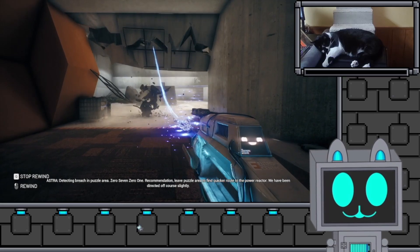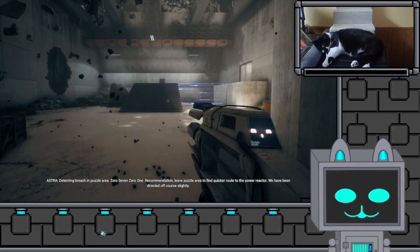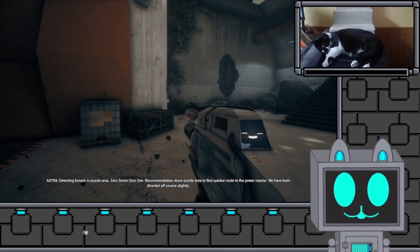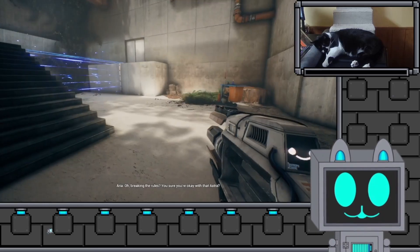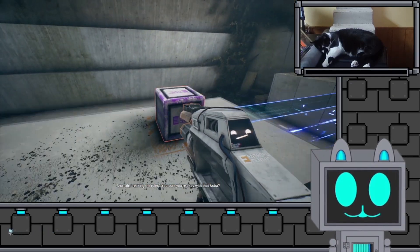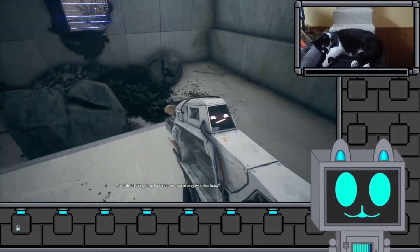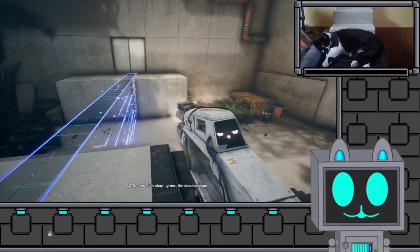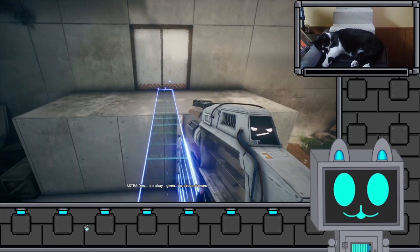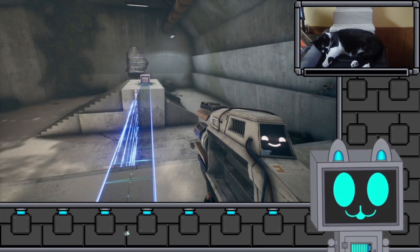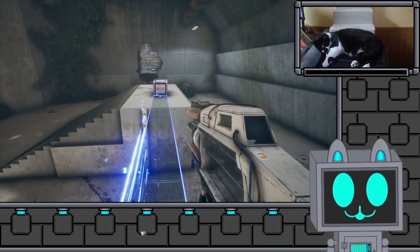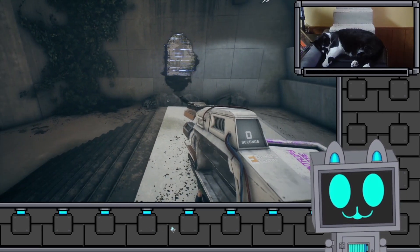Recommendation. Leave puzzle area to find quicker route to the power reactor. We have been directed off course slightly. Oh, breaking the rules? You're sure you're okay with that, Astra? Yes, it is okay. Given the circumstances. Astra begrudgingly allows it.